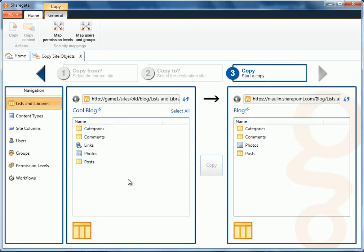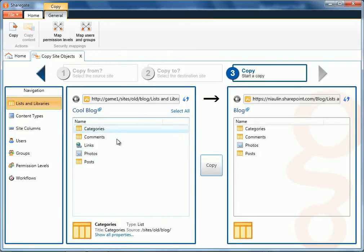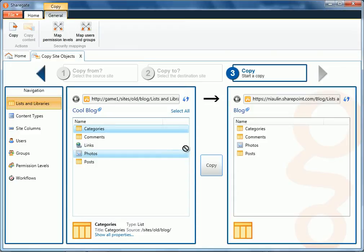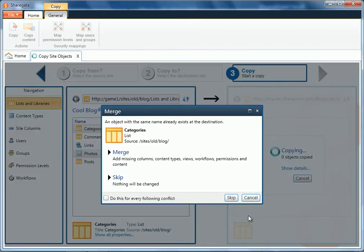Now, of course, what I want to do is migrate my lists, including their content, but I have to do this in order as my blog posts depend on the categories and the pictures that are in the library. So, first, what I'll do is I'll select the list categories and the library called Photos. I'll just drag and drop to the right, which is my destination. And I'll just choose to include the list content as well and copy all the site content types and columns that come with it.